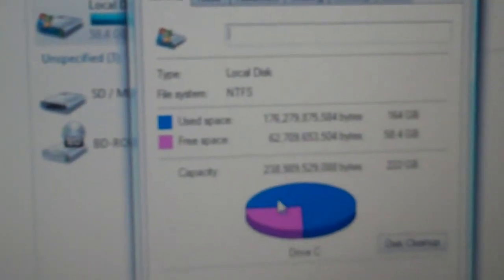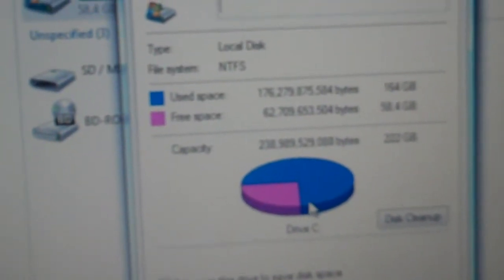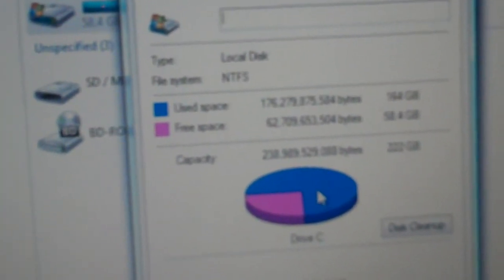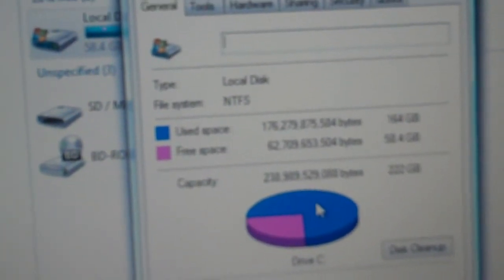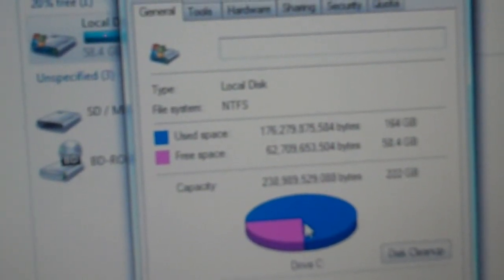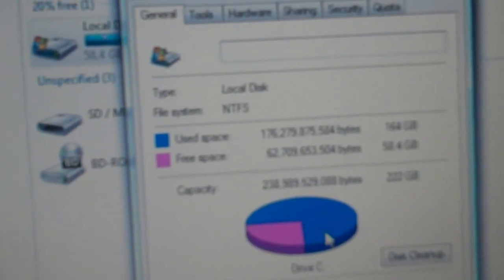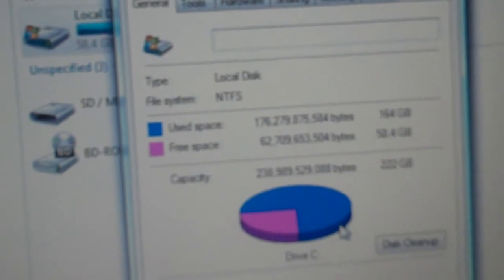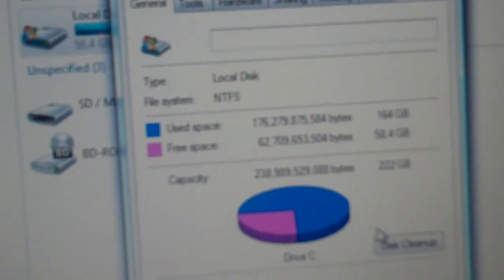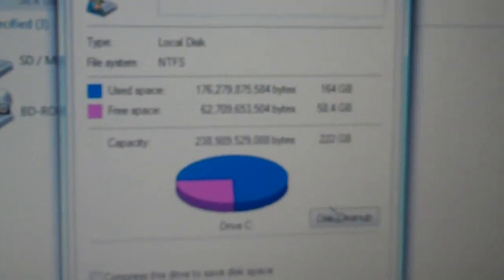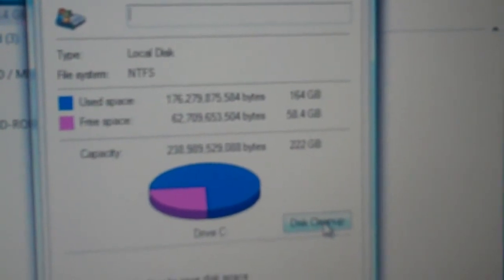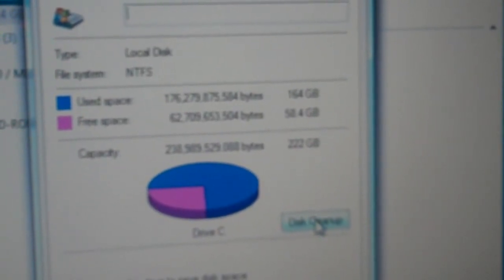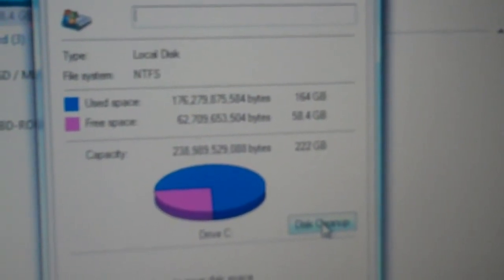Now I got this little pie chart that shows how much free space I have. As you can see, I have about 58 gigabytes free right now out of 222 gigabytes on my hard drive. And then there's this little thing here that says Disk Cleanup, so I'm going to click on this.